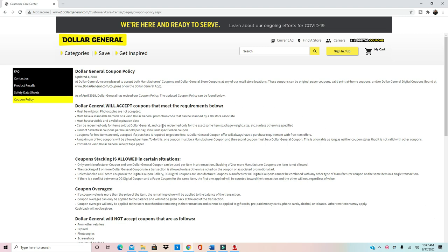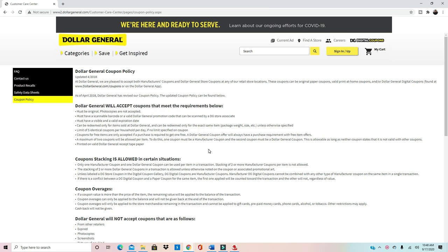Let's jump into the Dollar General coupon policy. Regarding paper coupons or internet printables, the policy states that Dollar General does accept five like coupons per transaction per day if the coupon does not have a limit.